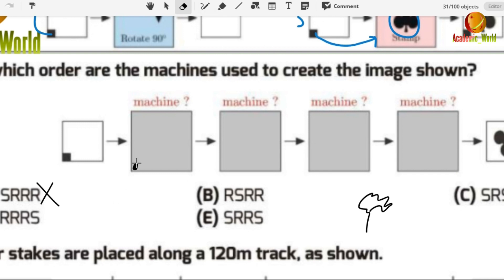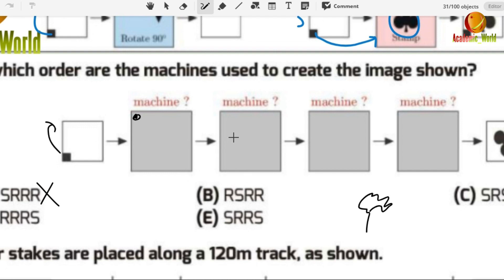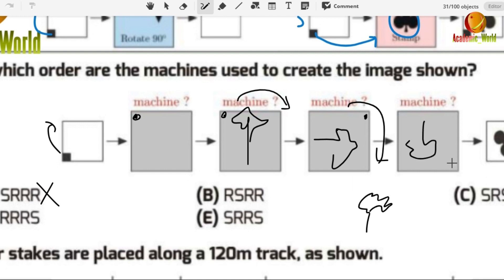Testing the next sequence — R first (rotate the dot), then S (stamp), then R (rotate again): the image and dot end up matching the target image exactly. So option B is correct.